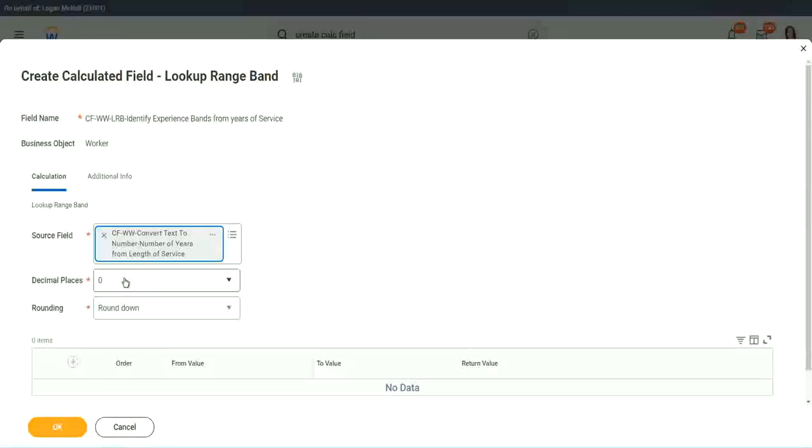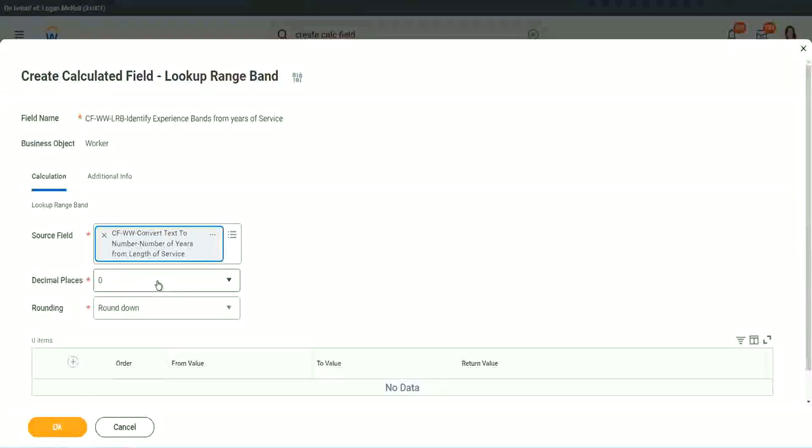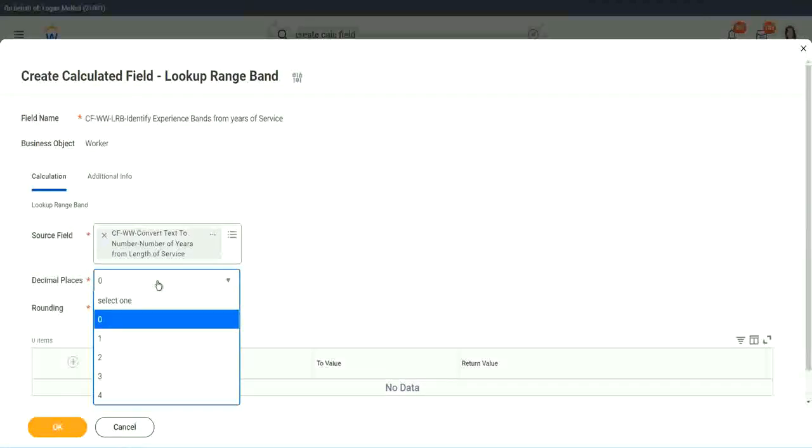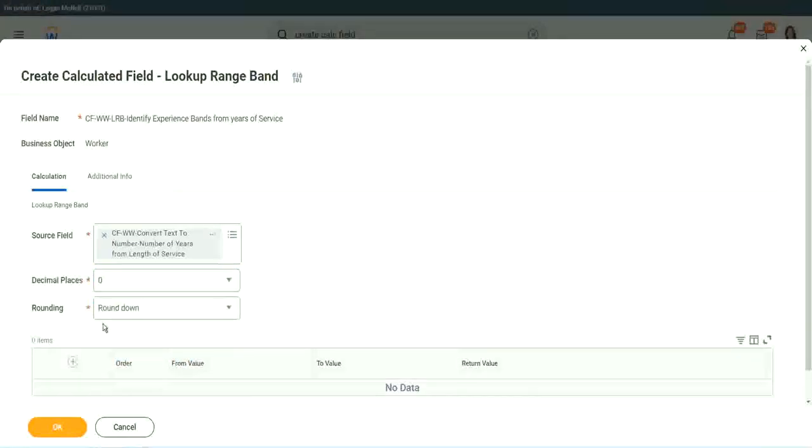Then it says, what decimal, how many decimal places do you want for your calculation? Well, we don't want any because we are dealing with integers, but you can go up to four places of decimal. You can select up to four places of decimal, but we do not care because we are dealing with integers only.